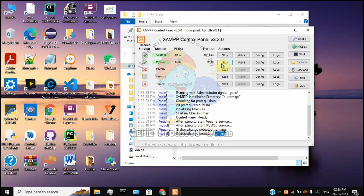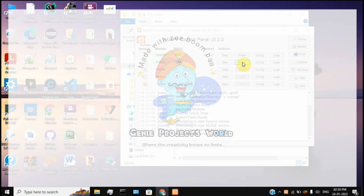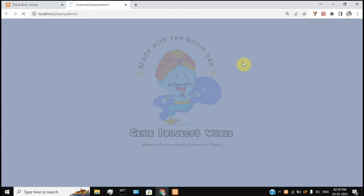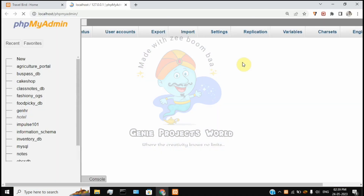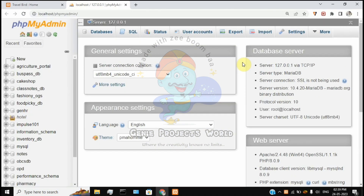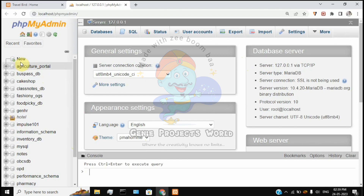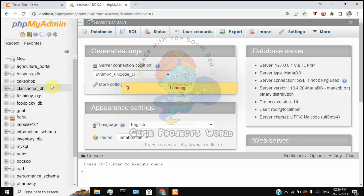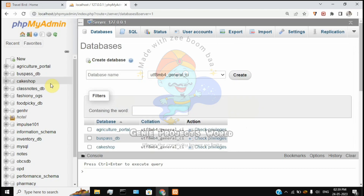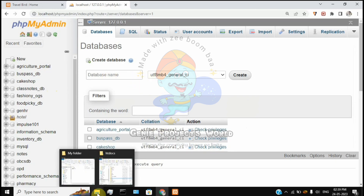Press the admin button next to MySQL. A webpage will open by default for localhost. Select the new option to create a new database, and choose a name for the database.